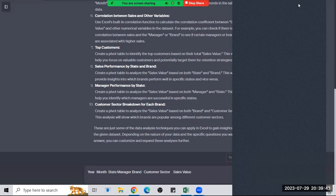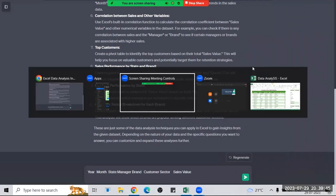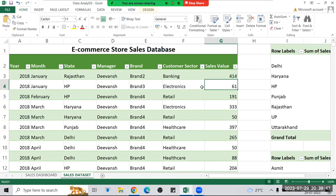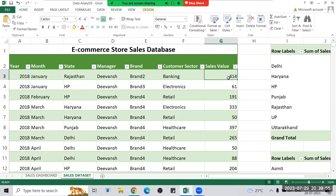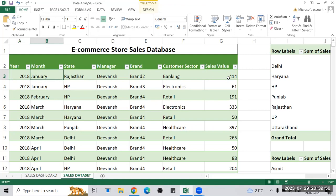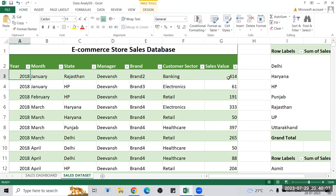Hello guys, welcome to this session. In this session we are going to discuss a few basic things about data analysis in advanced Excel. Most of you have done data analysis in advanced Excel for business analyst roles and other multiple roles. Right now in this video we are going to discuss how we can take the help of ChatGPT to do data analysis in Excel.